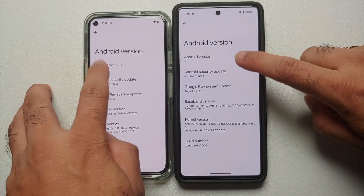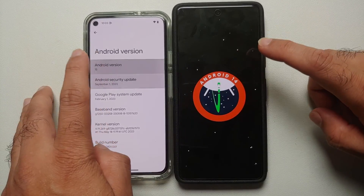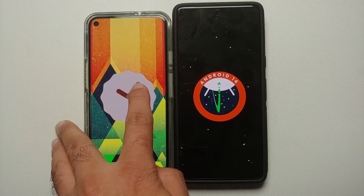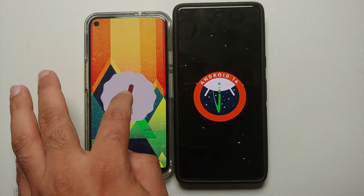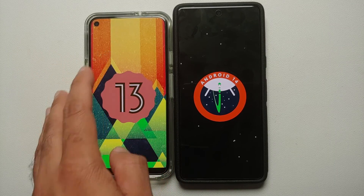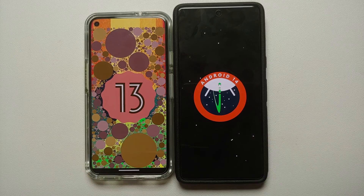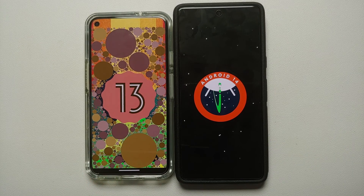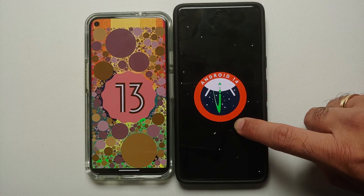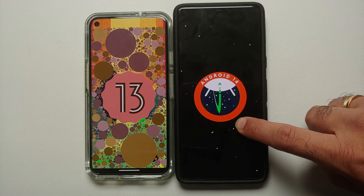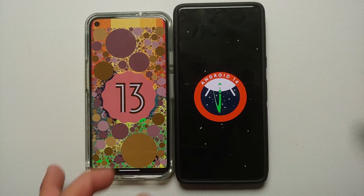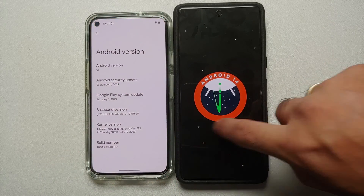Hey peeps, Manchi here back with another video. In this video I'm going to show you what is different in Android 13 and Android 14, and we're going to do a side by side comparison. On the left is my Pixel 5 running Android 13, on the right is the Google Pixel 7 running Android 14. The first change you will notice is that the easter egg is different on both of these Android versions.